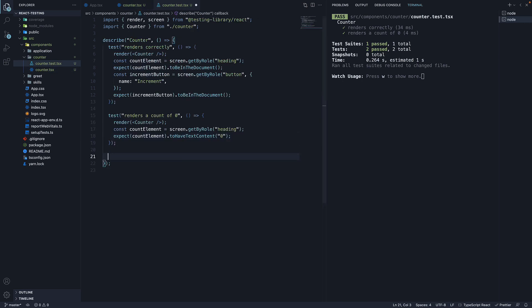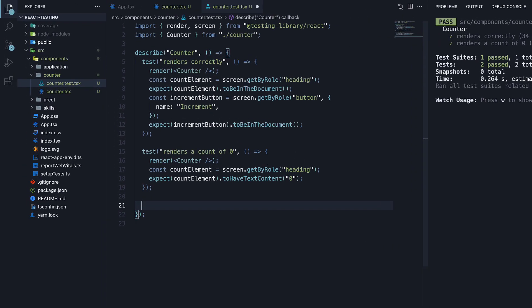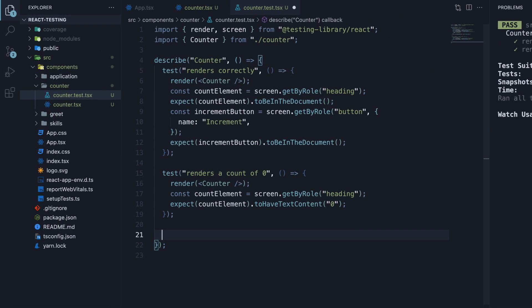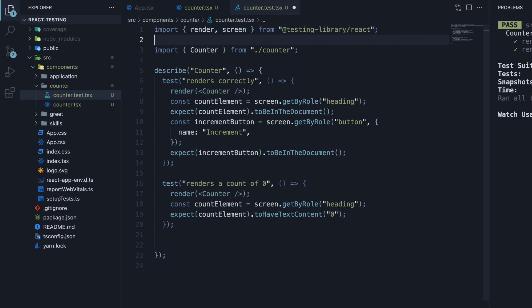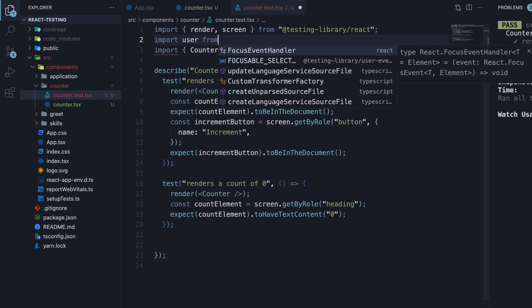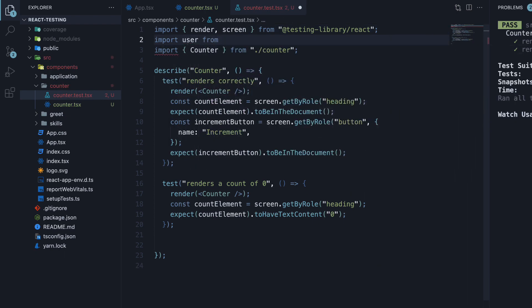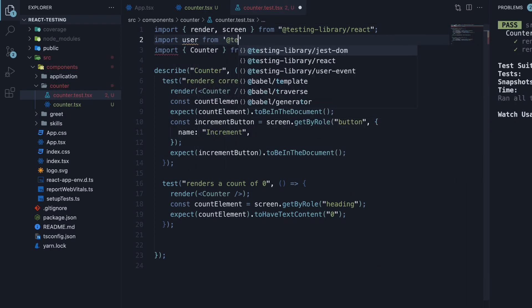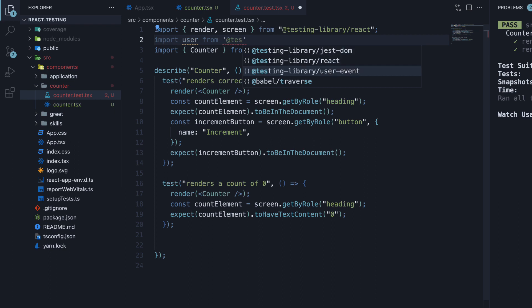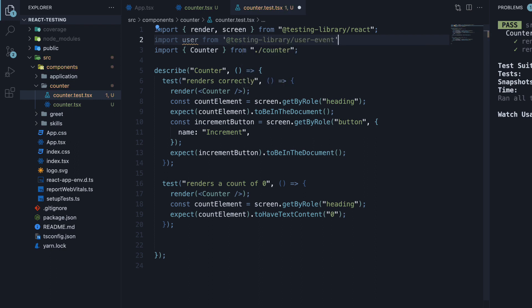Now that we have both the tests out of the way, let's focus on testing user interactions. Begin by importing the user event package at the top. Import user from testing library slash user event.